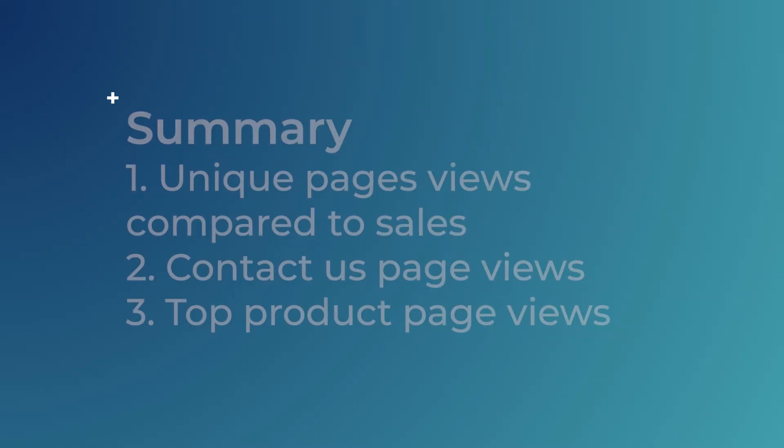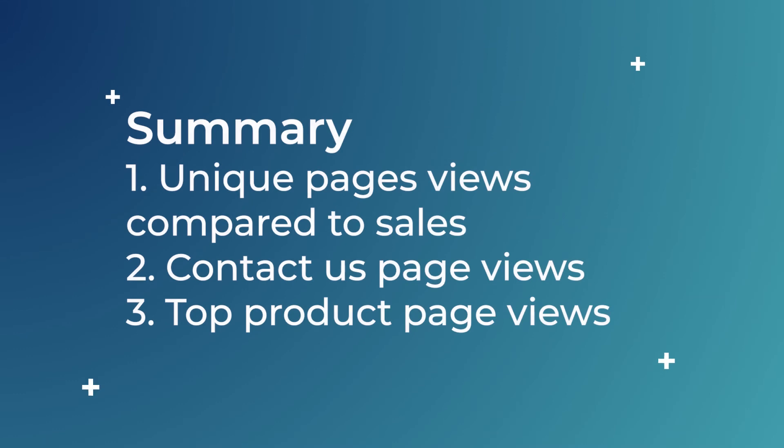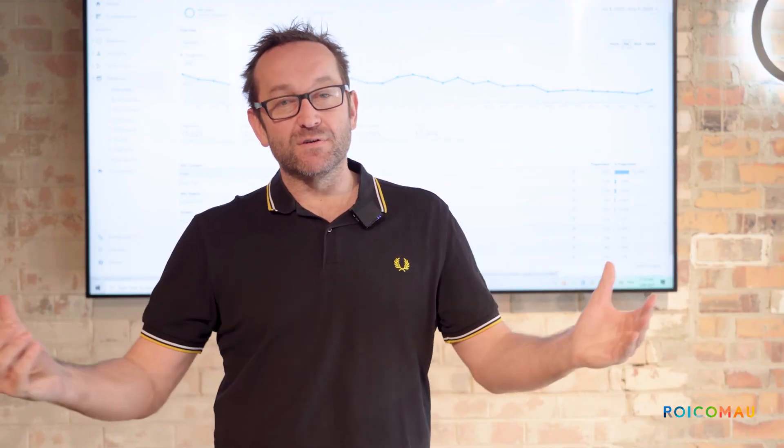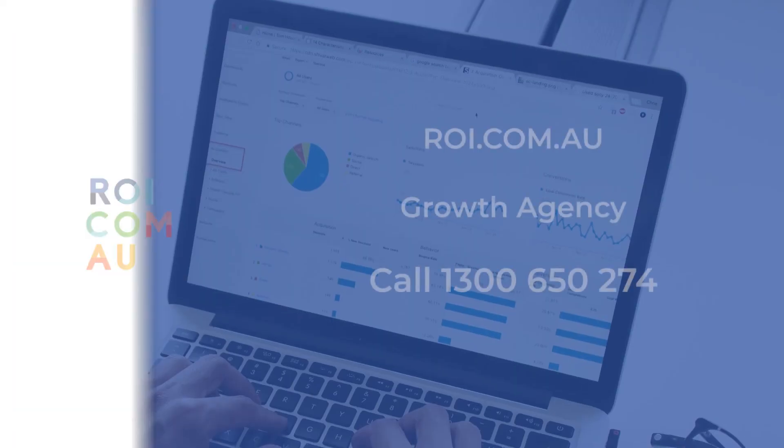So that's what you need to do: unique visitors every month, how many people contact you, and how many people visit your top product pages. Then you've got a great starting point to see where you're winning and where you're losing. If you need help, give us a call.